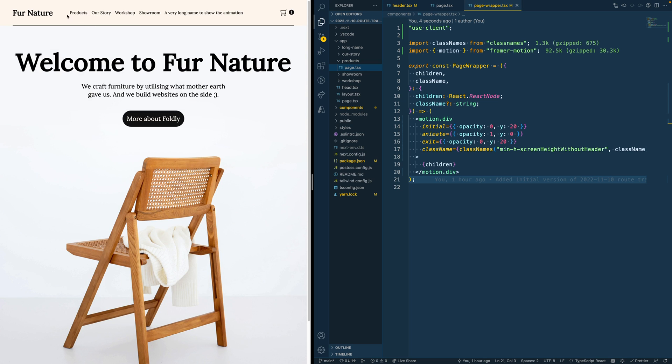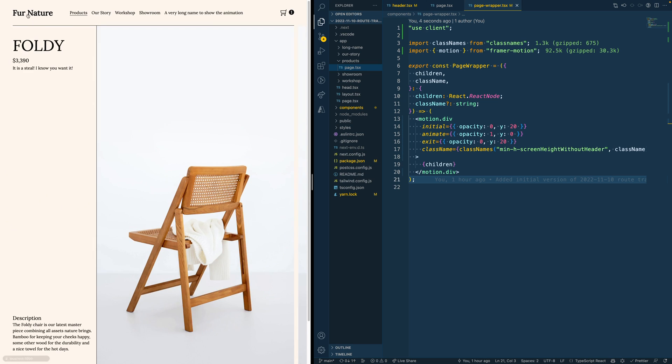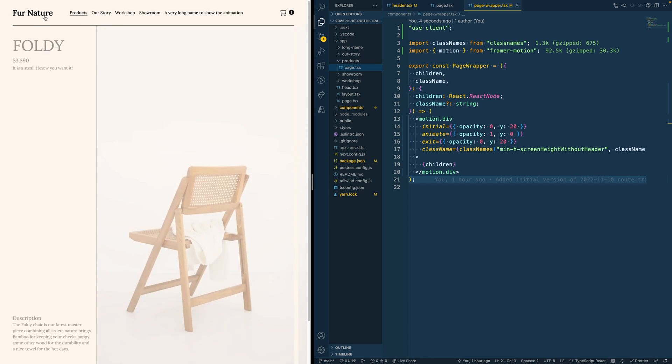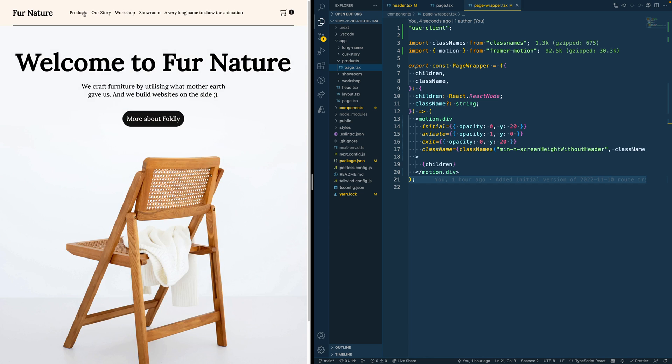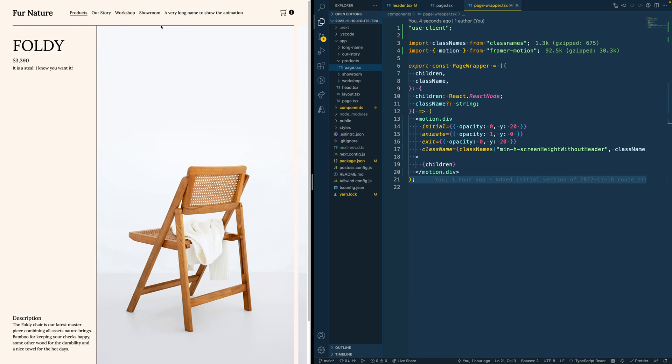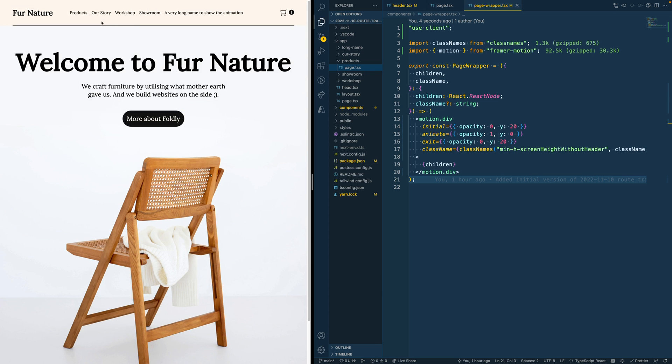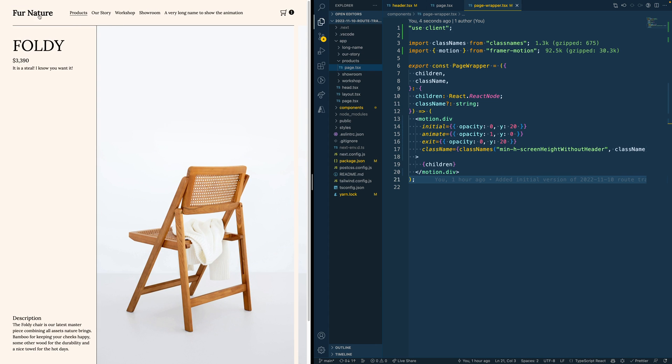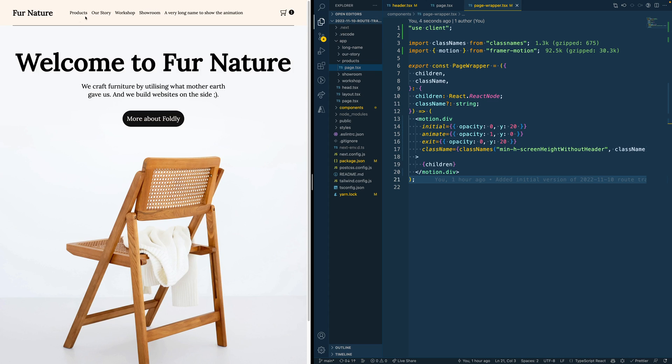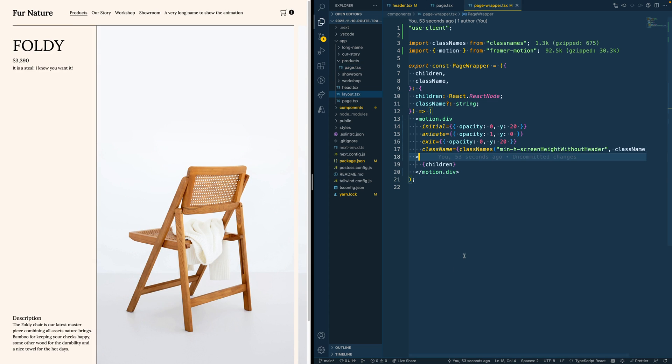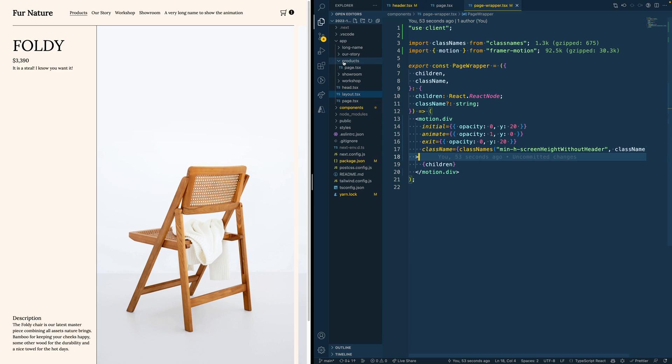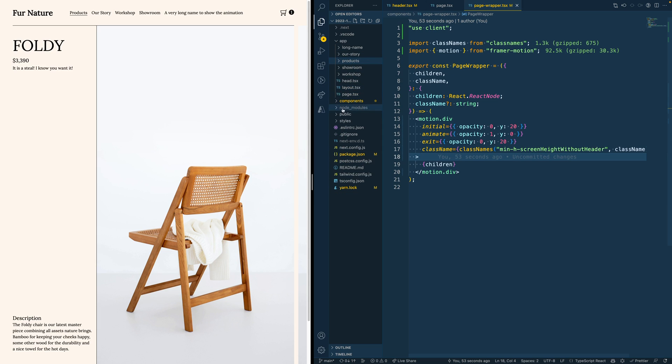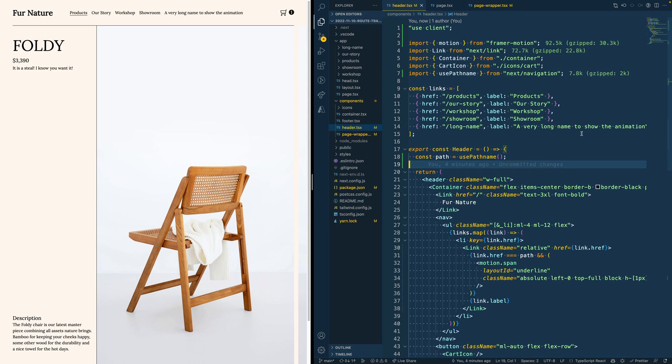There's one small thing you notice here with the line as soon as you switch pages. Now what's happening here is actually that the image is for a second overflowing the navigation. What we could do to fix that is add a z-index to our header, so it will always lay on top of the rest of the page.